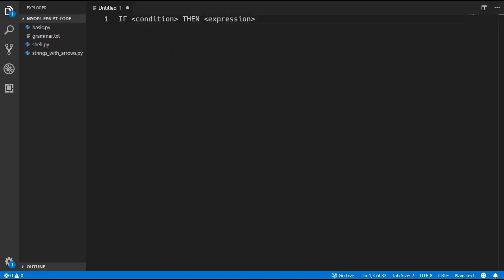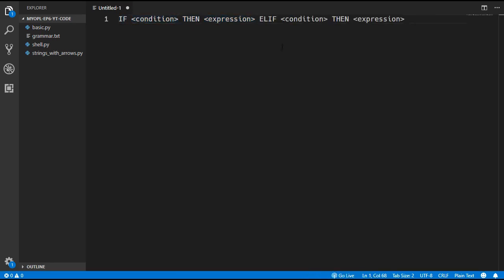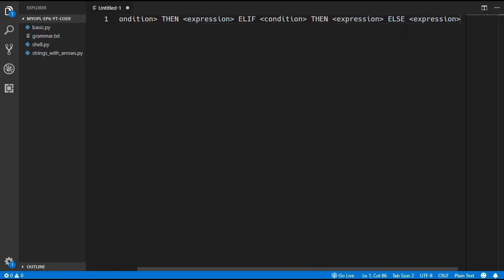The way the if statement is going to work in our language, which is very similar to the BASIC language, is we are going to have an if keyword followed by some condition, then the then keyword, and then some expression which occurs if the condition is true. We will also have the ability to use the elif keyword, which basically means else if, and you can put in another condition and expression. Finally, we will be able to use the else keyword followed by an expression, which will only be evaluated if none of the conditions are true.